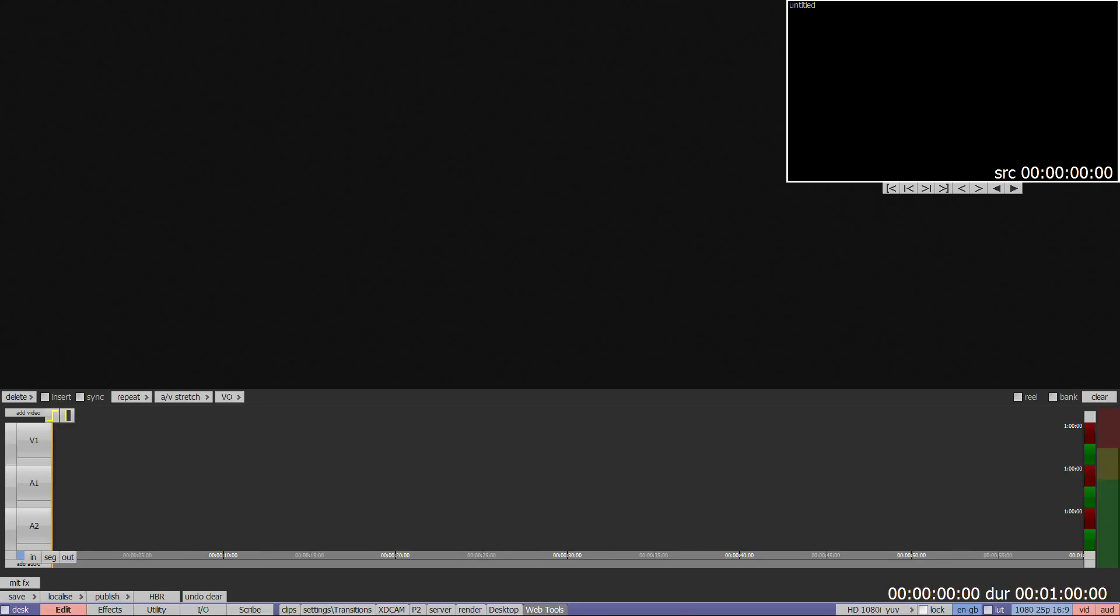The hidden features on the timeline are almost identical to those on a floating clip and all but one of the keyboard shortcuts are the same. The difference is that Shift will not insert on a timeline. Instead you have an Insert button which can be turned on and off on screen or by using Insert on the keyboard.